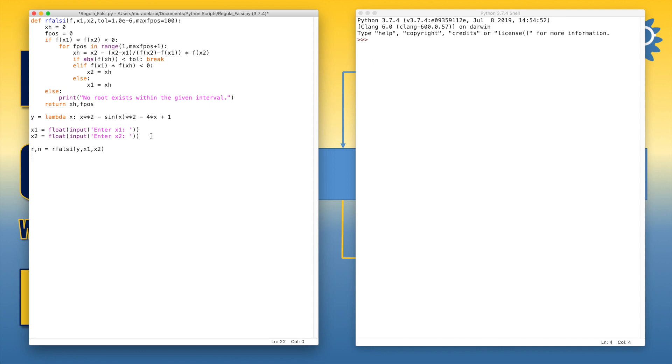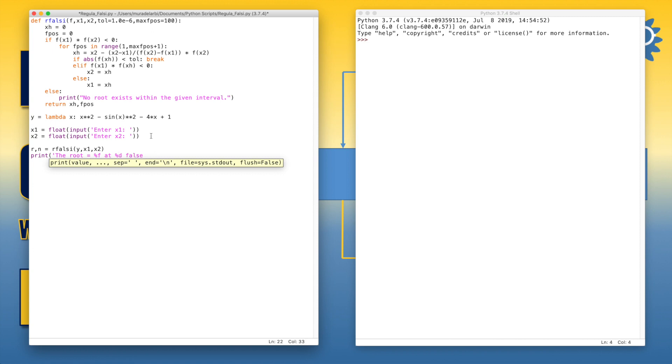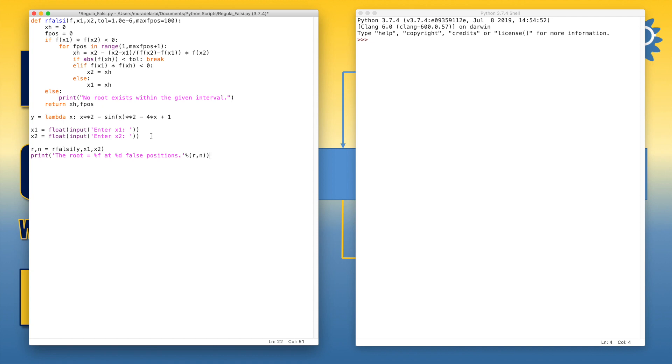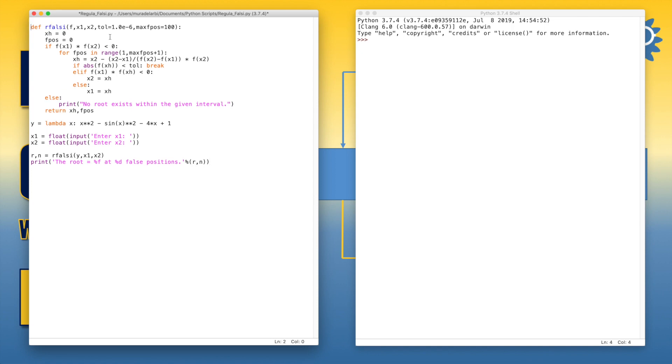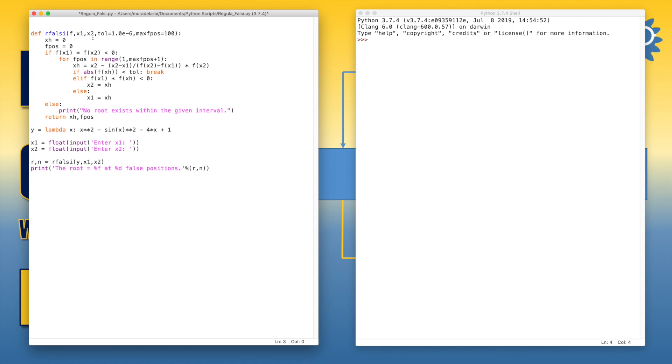Now let's print the results. Okay, now let's try to run the code and see if it works well. But before that, let's import the function of sine, because sine is not defined by default in Python, so we have to import the trigonometric function from the library of math.